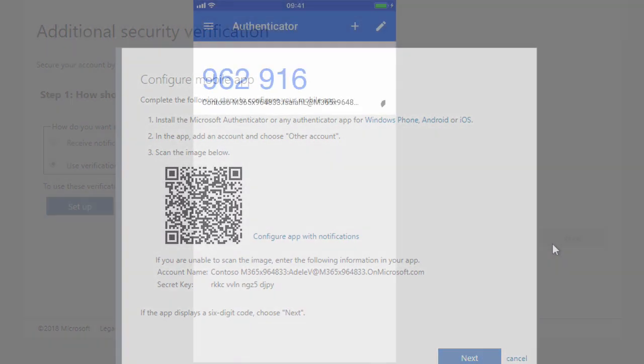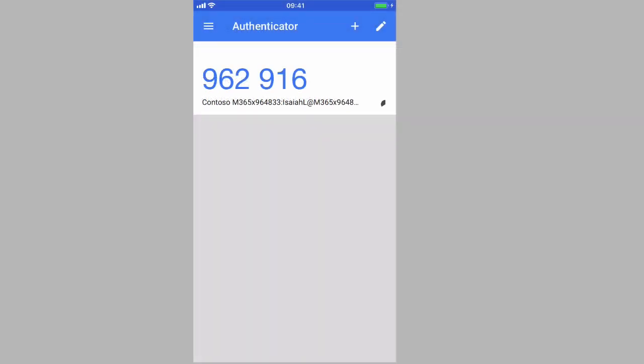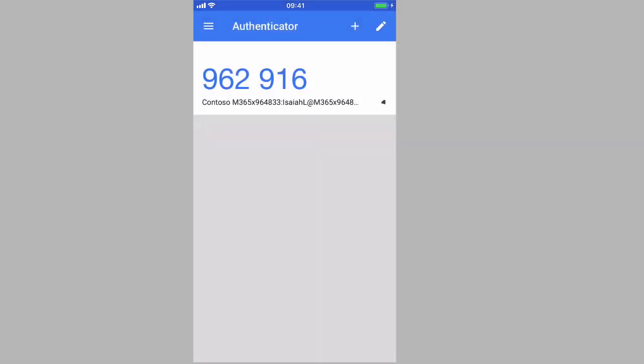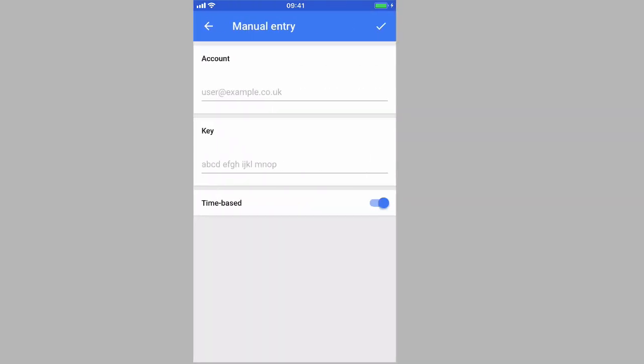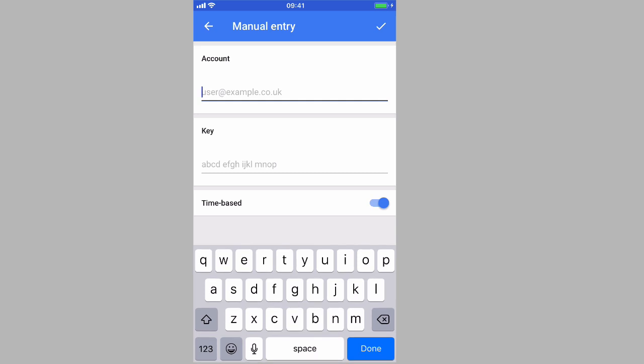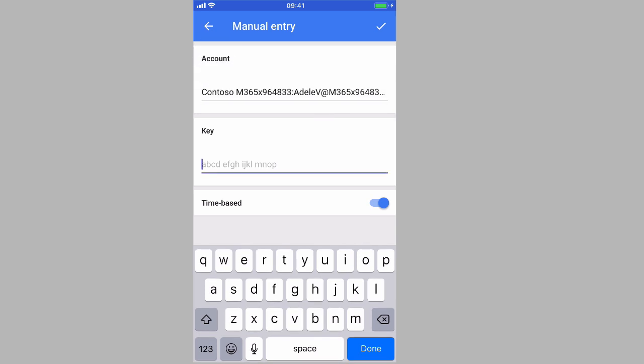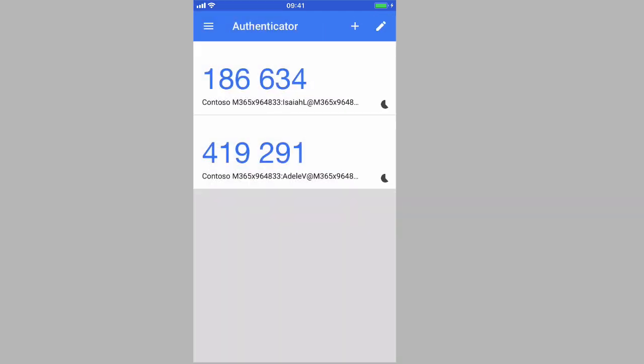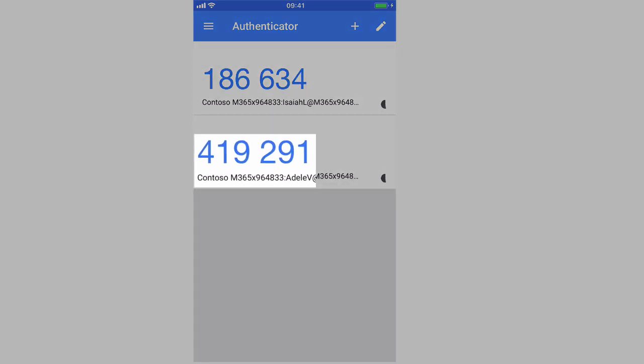So on the Google authenticator app, we just need to do a manual entry. So create a new profile, we need to then paste in the account name that we got from the webpage and then the secret key. And then we can save that. And what we'll end up with is a new profile, and that six character key is what we'll key in every time we log into Azure or Office 365.